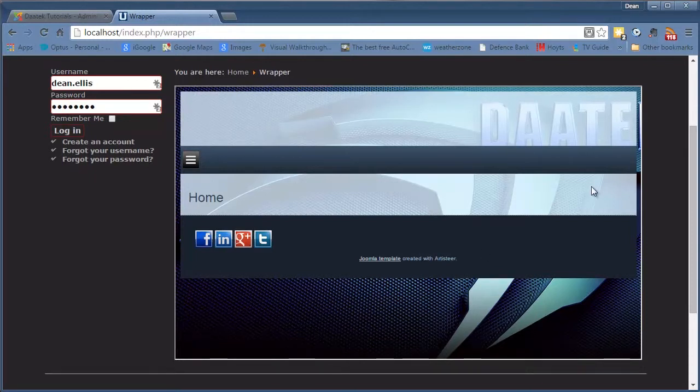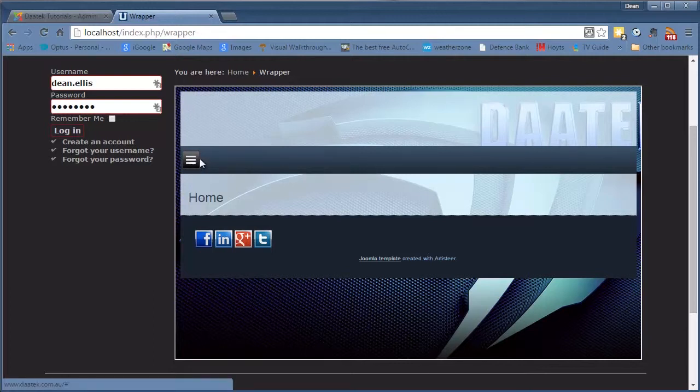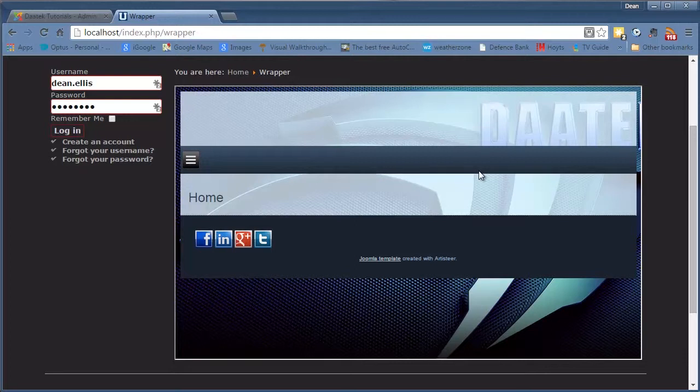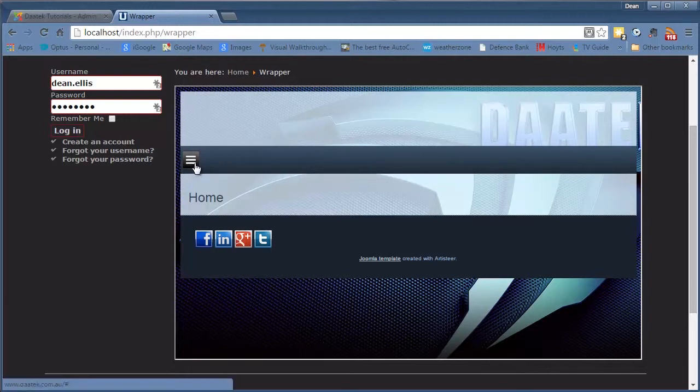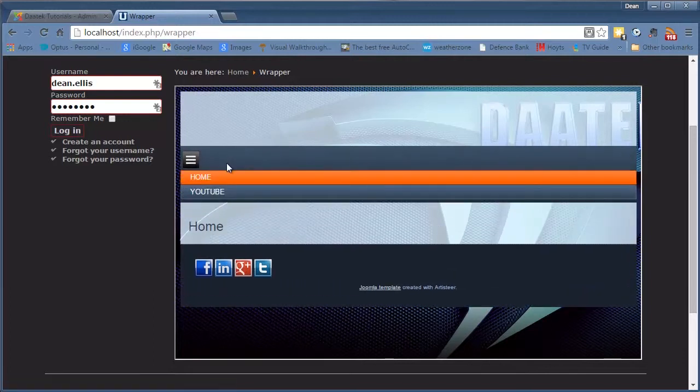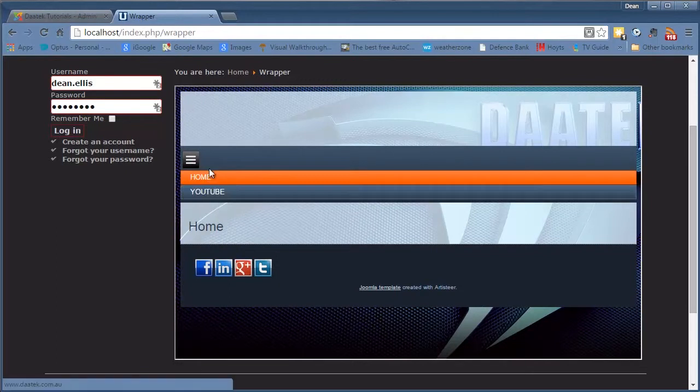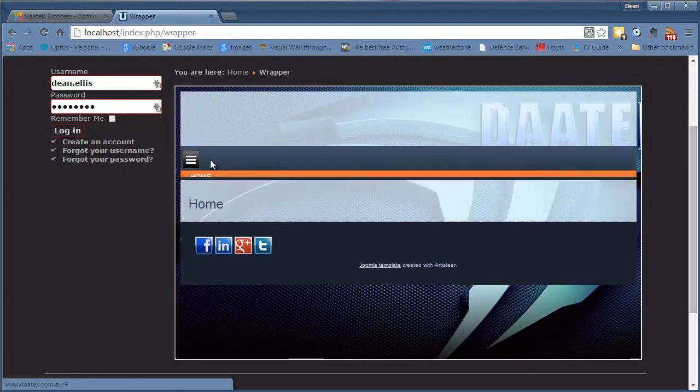Now the interesting thing I mentioned before is that in my website the menu is actually listed across the top, but because this artisteer template is a responsive template and it's identifying that it's on a smaller scale, it's actually using the template for a tablet. So when you click on the button there you see the menus appear.